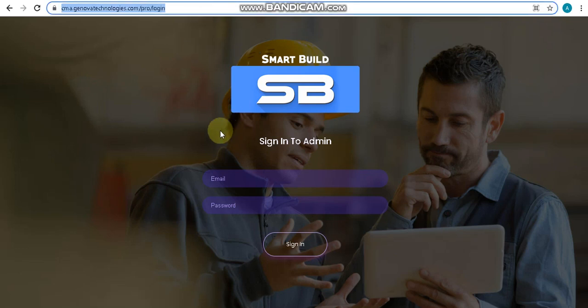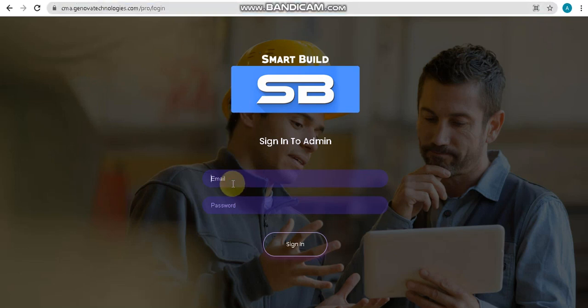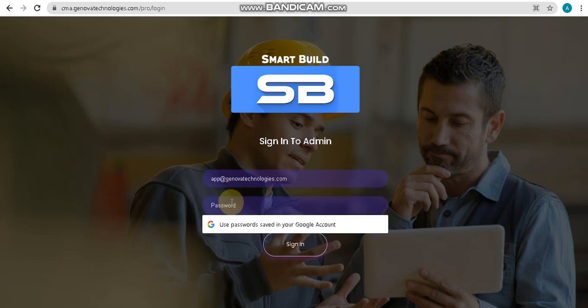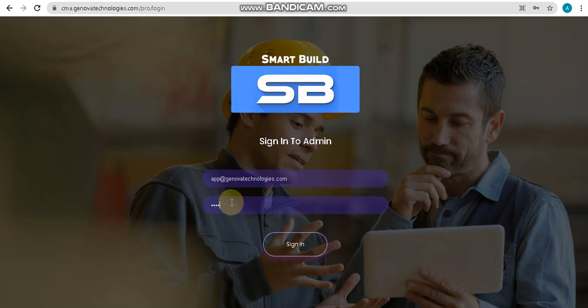After entering the URL, you will enter the ID and password here. So now I am going to enter the ID. After entering the ID, enter the password here. After entering the password, we will submit this.